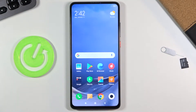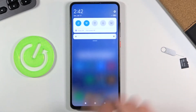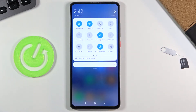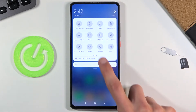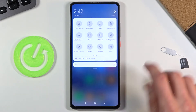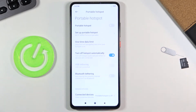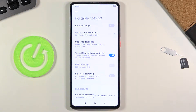Welcome everyone, this is a Xiaomi Mi 9T and today I'll show you how to enable and set up the portable hotspot. To get started, pull down the notification panel and from here find the hotspot toggle, which is right over here. Once you find it, hold the toggle and this will take you to the settings where you can set things like your password, which is by default randomly generated.